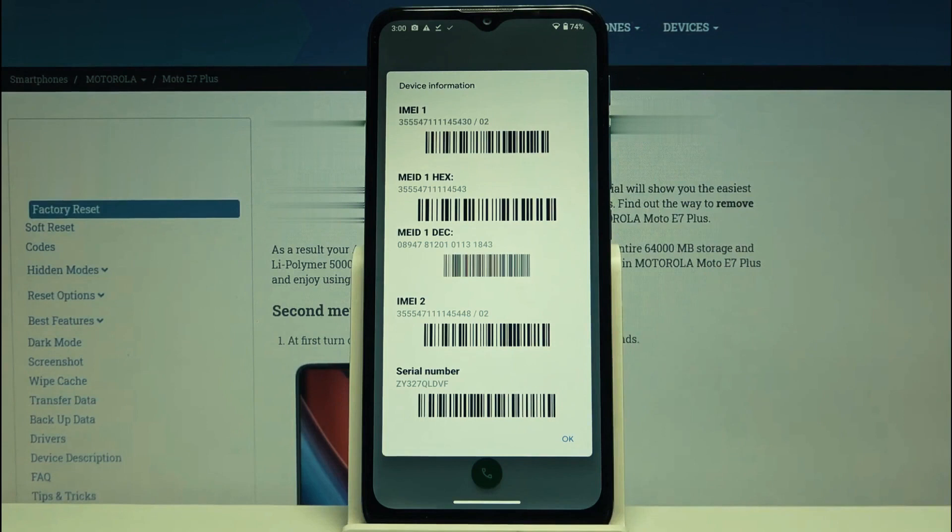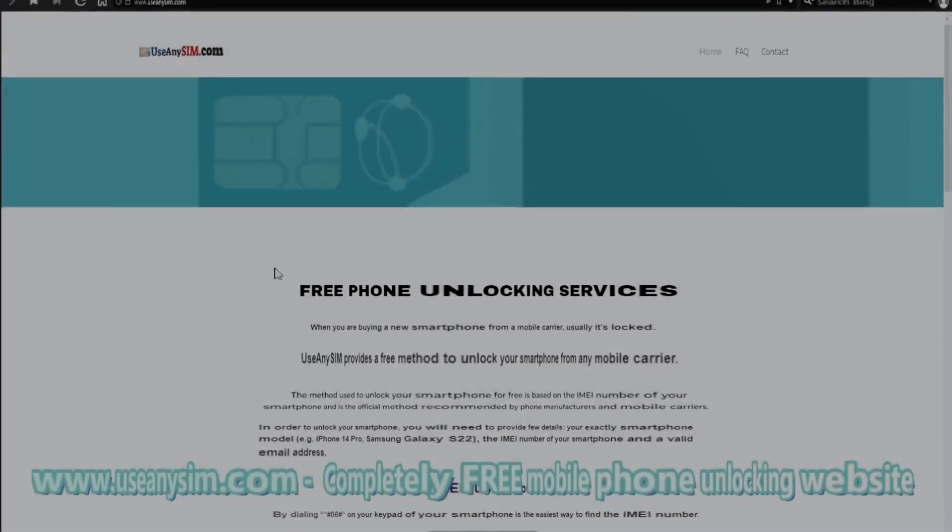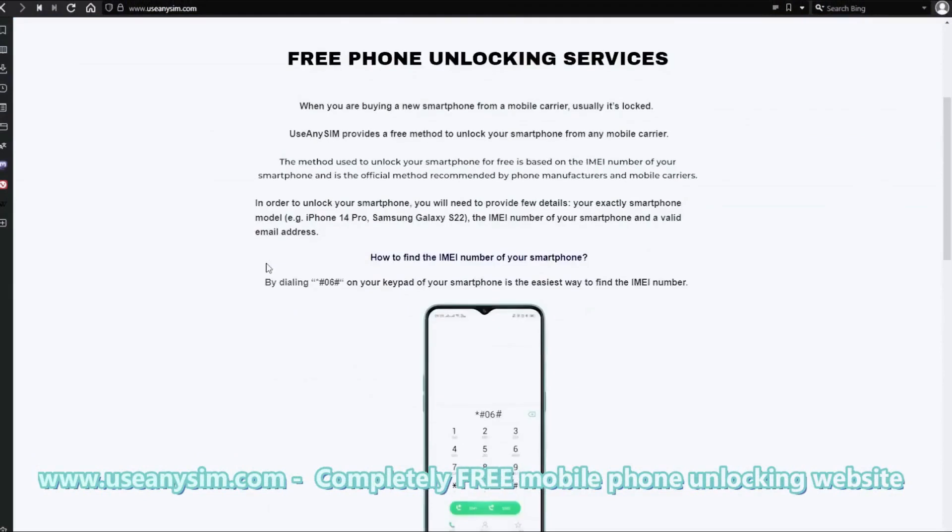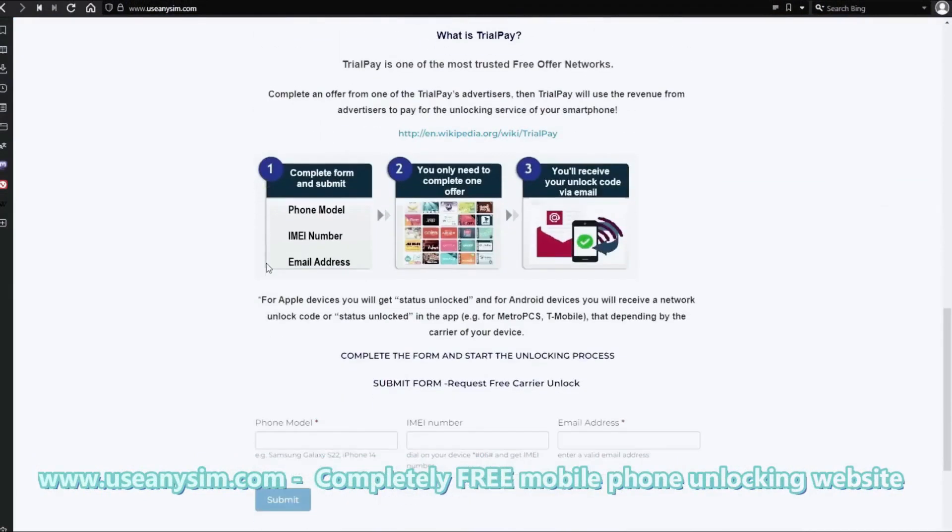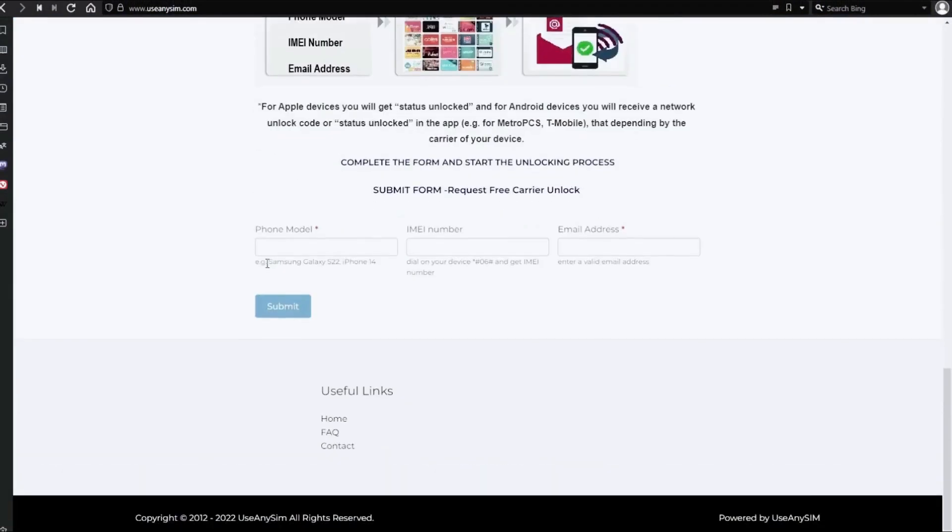Okay, now we're going to switch to the computer. On this website we will request the unlock code to unlock this phone or any other phone you want to unlock. We're going to start by filling up the information here. As you can see, there is a form.